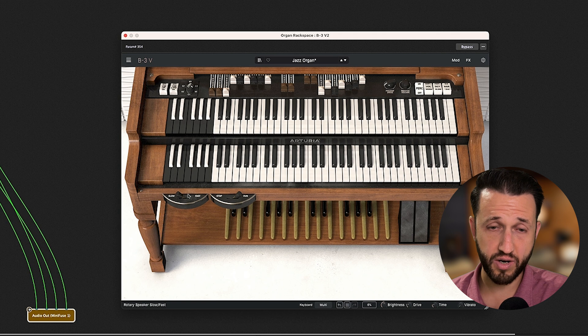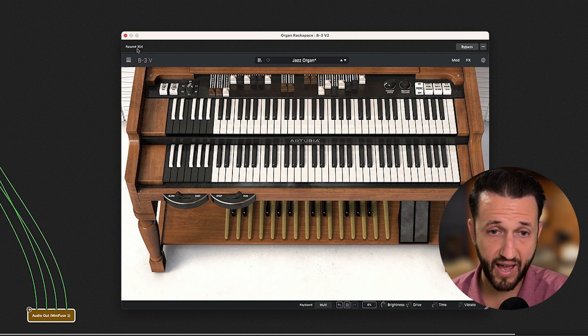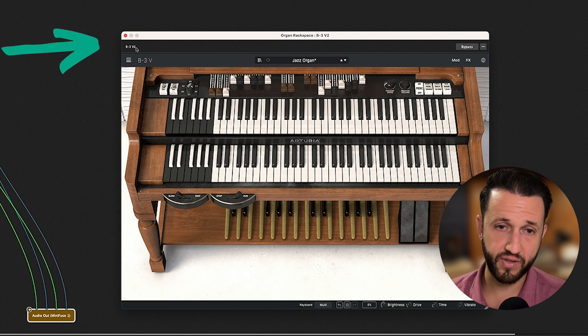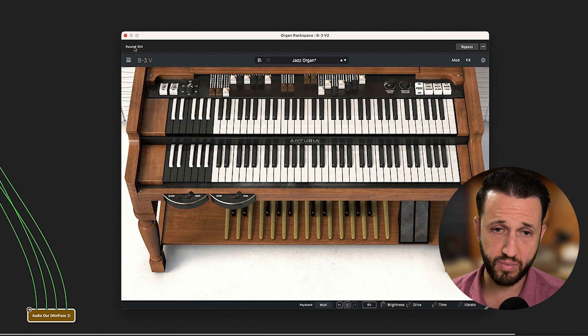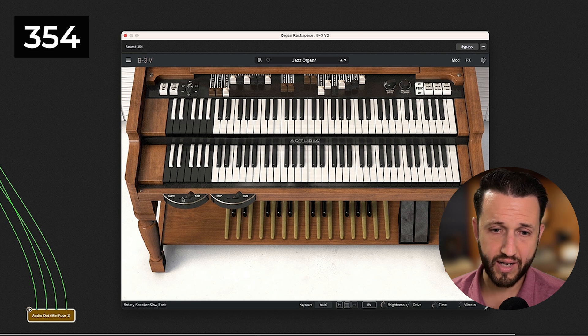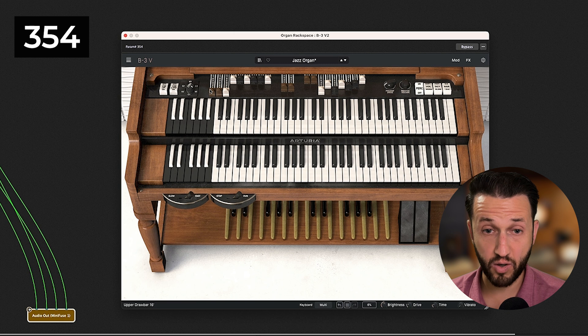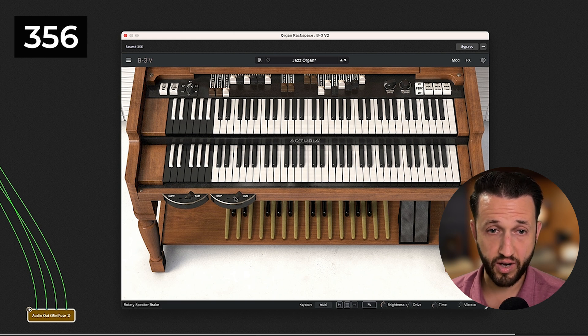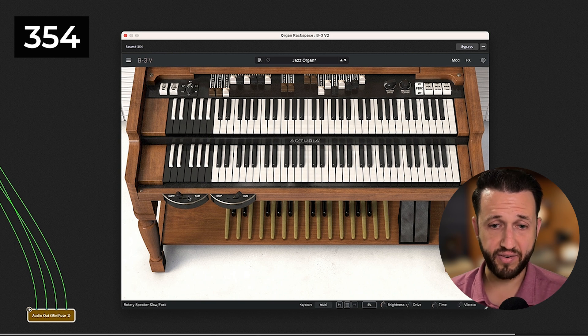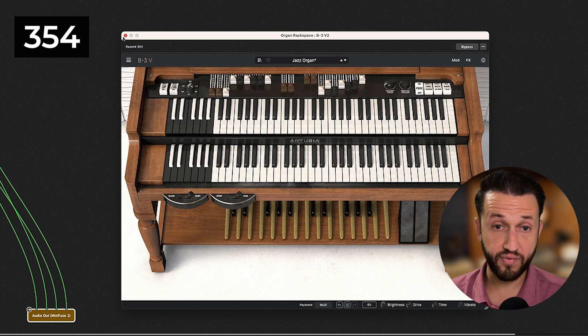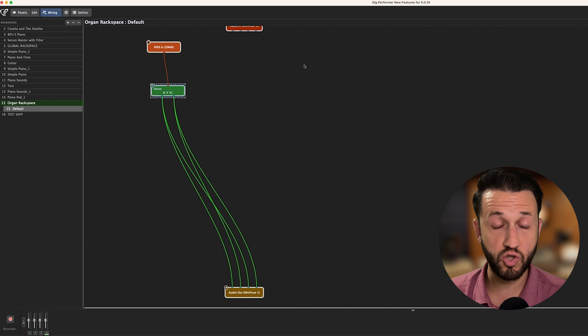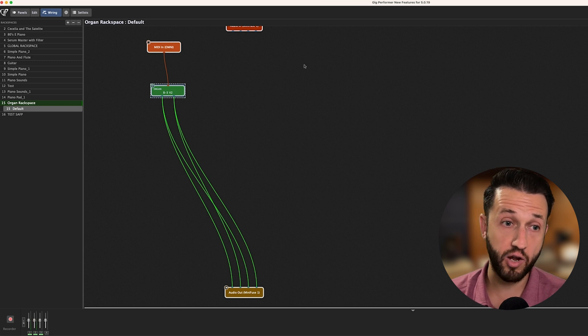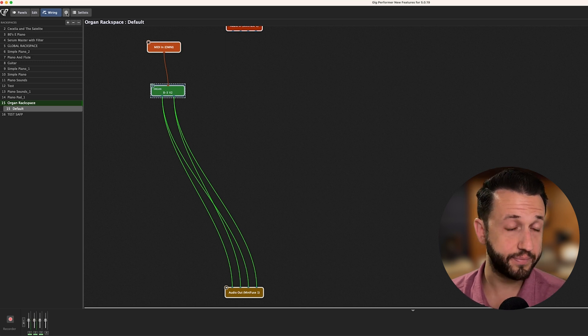Now, when I open this up, I've got a whole list of parameters in here that I can assign. And usually, I would do this to a widget. But when I click on a parameter, what I want to draw your attention to is up here on the top left, there's a number that surfaces. So, when I click this rotor speed, it says 354. We're going to need that in a second. And this is actually for any parameter. If I go ahead and move this draw bar, you'll see parameter 2 is there. Stop versus run, 356.